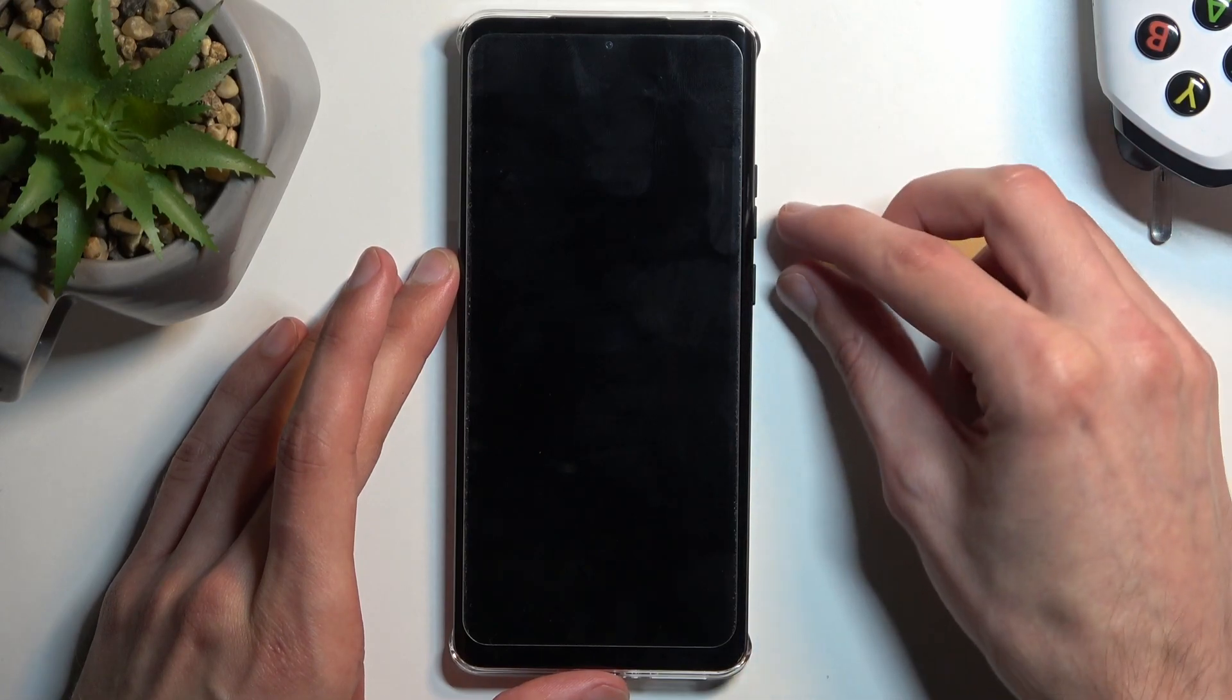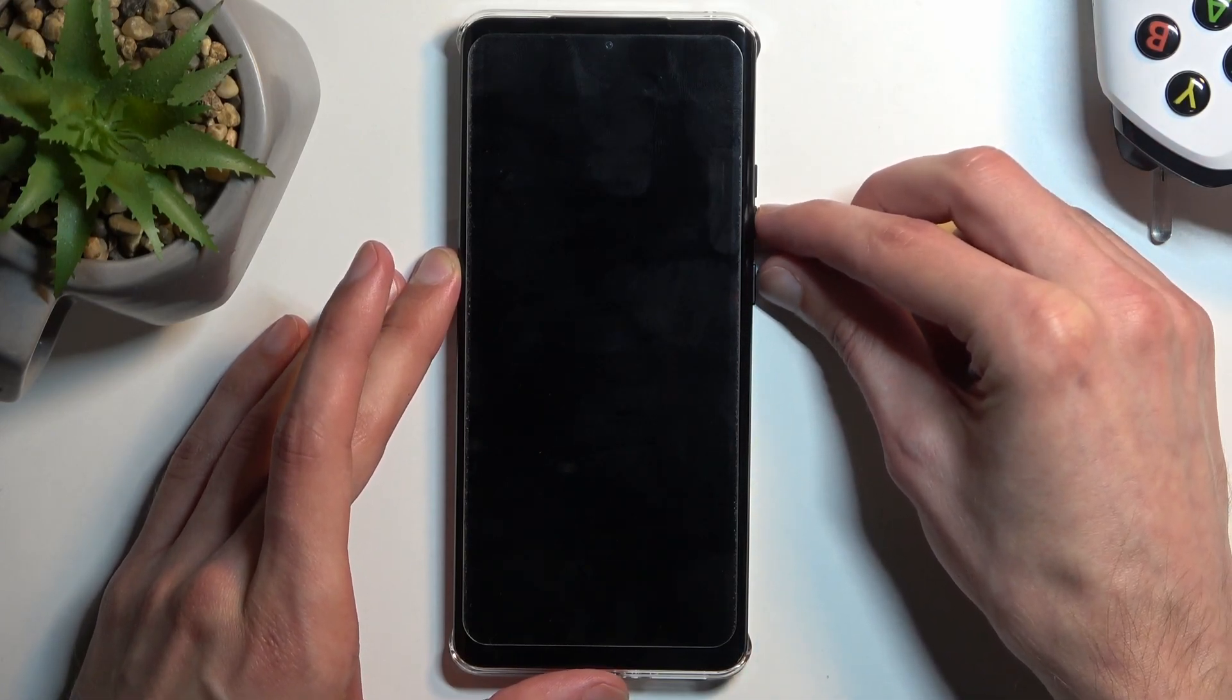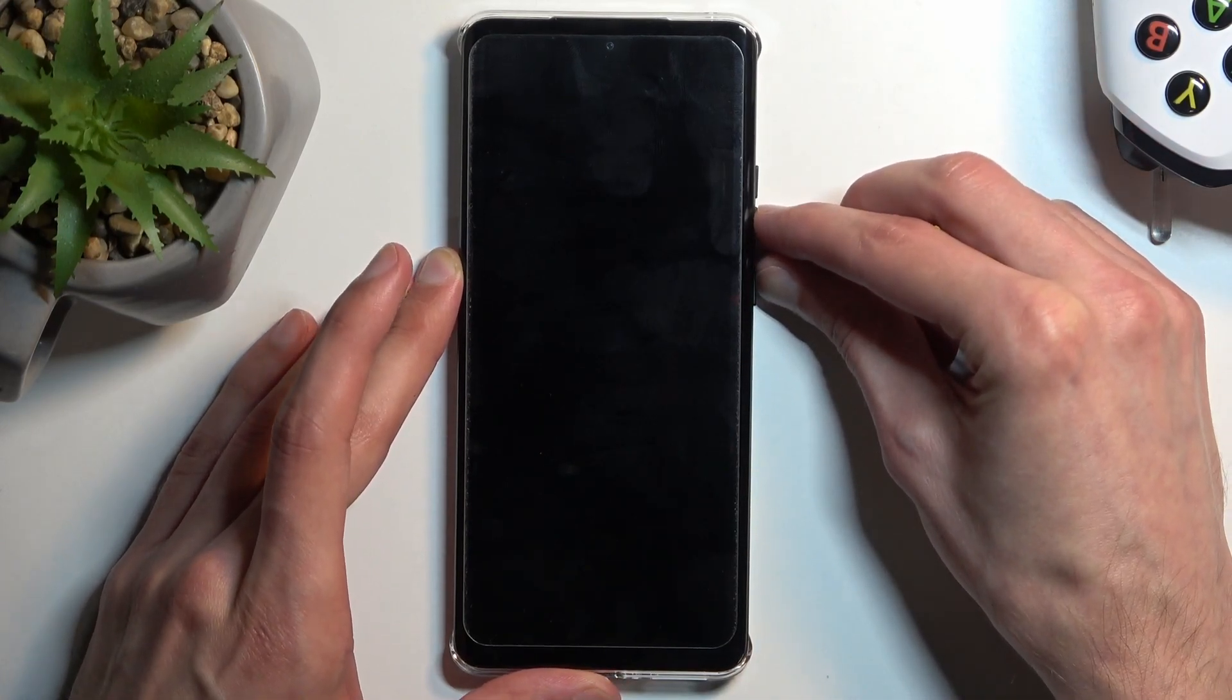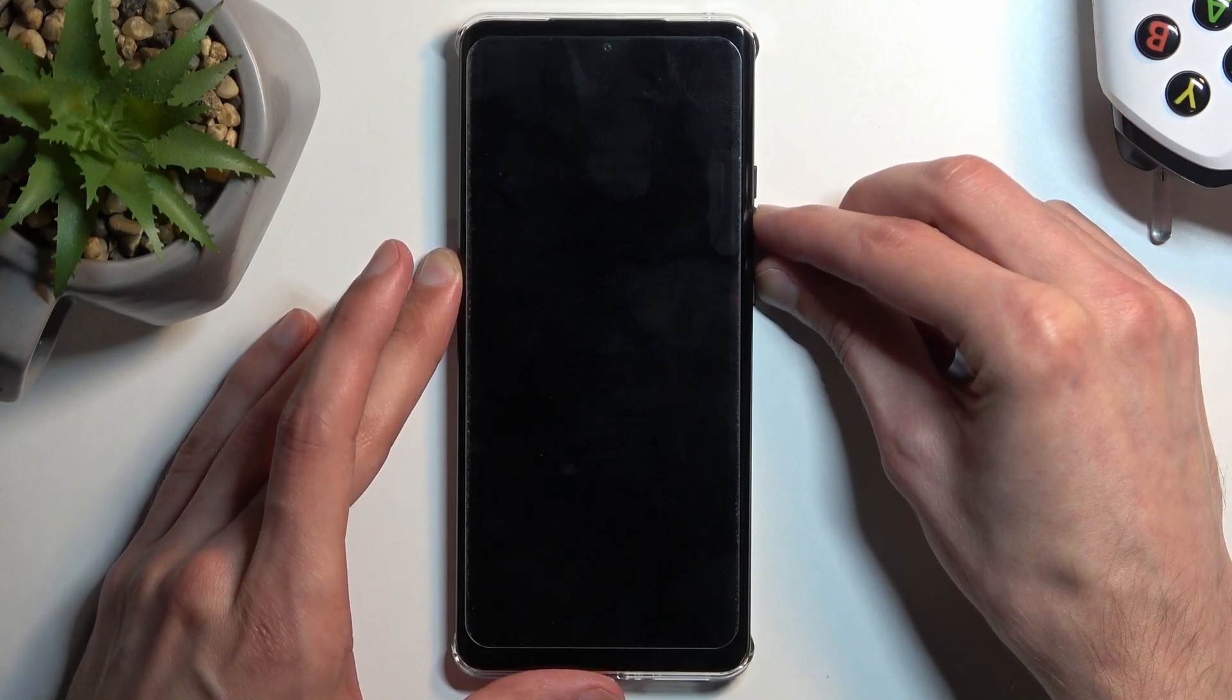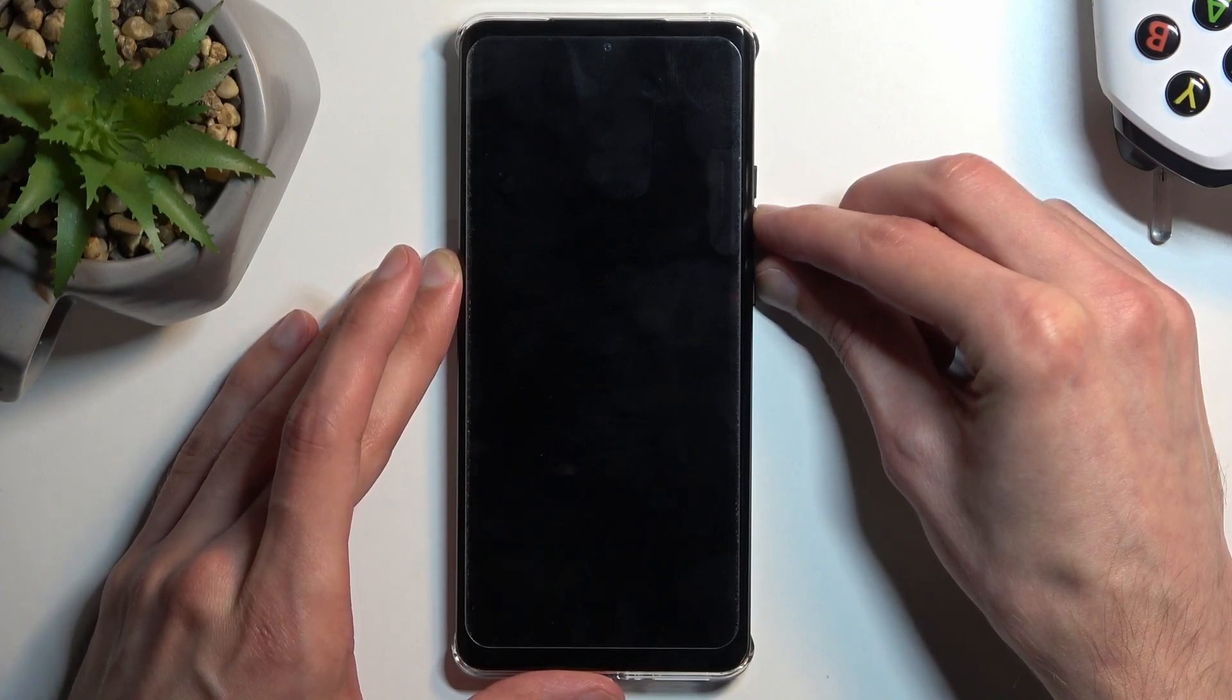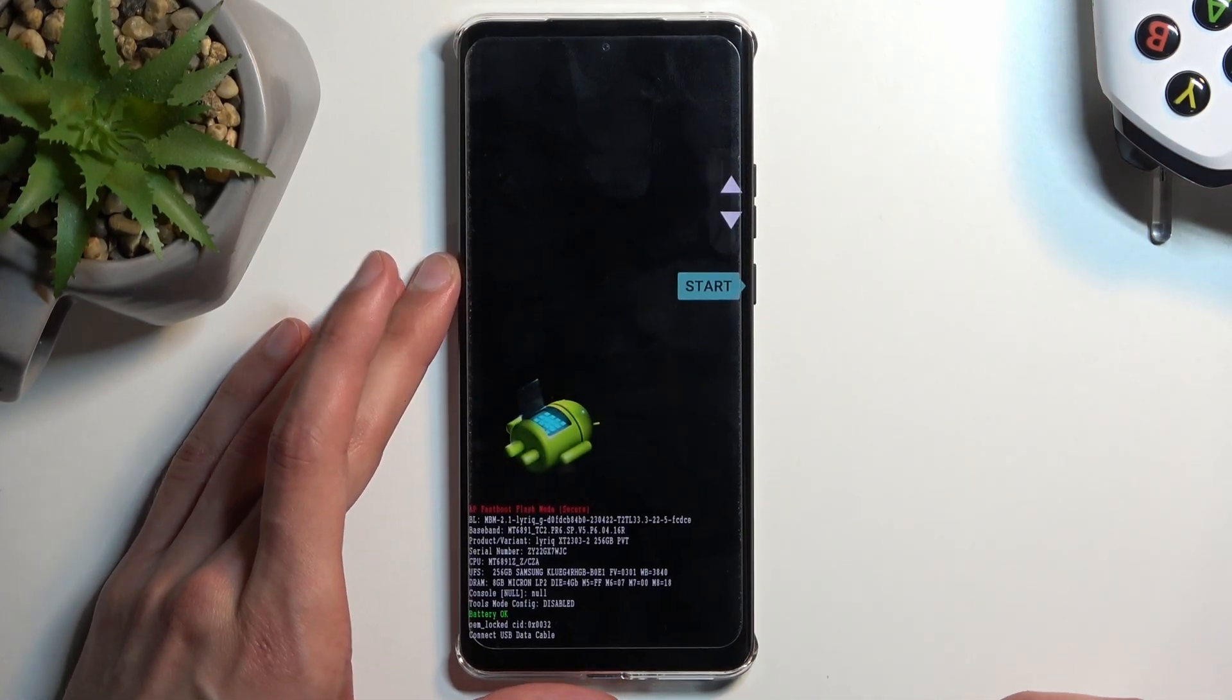Once the device turns off hold power key and volume down which will bring us to boot mode slash fast boot mode. This is one way.